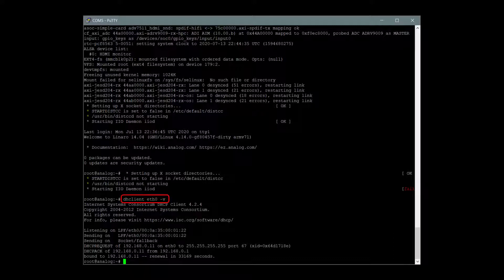The command is dhclient eth0-v. Note the IP address that is assigned. We will use it later to connect to the eval system over the network.